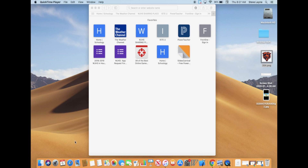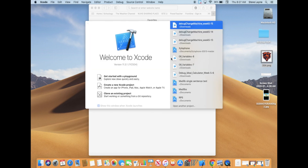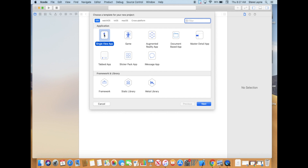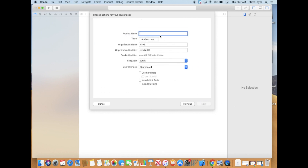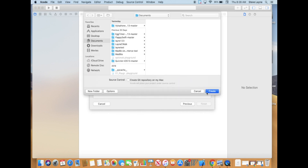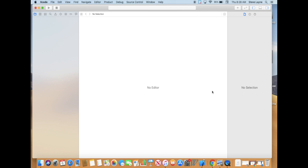First thing we're going to do, we're just going to jump right into it. We're going to open up Xcode. What we're going to make today is an app based on how to play sound. We're going to do a new Xcode project and Single View App. We're going to call it Sound App — you can call it whatever you want, but it's just a generic sound app. You're going to save it to your documents folder. Create. And we're going to drop down your project.